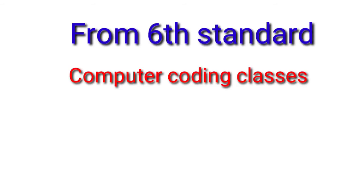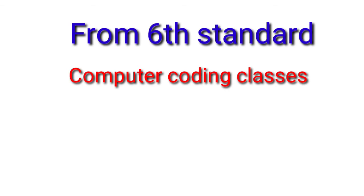The next change is that from sixth standard, a child will be given some computer coding classes. A child will be able to learn computer coding, mobile application development, etc. Like certain countries, they are teaching computer coding in the very early stage. So from sixth onward, a child will be able to study computer coding and make software development and mobile applications.